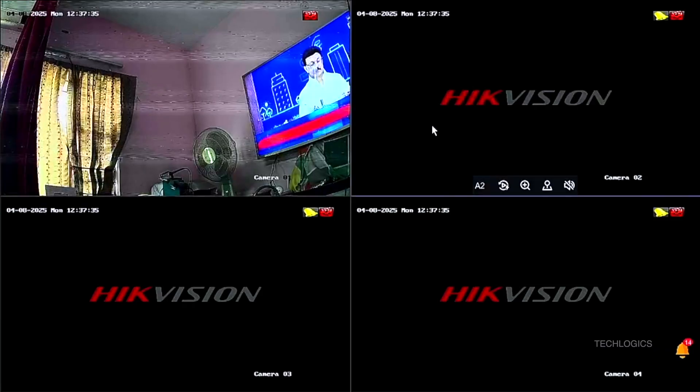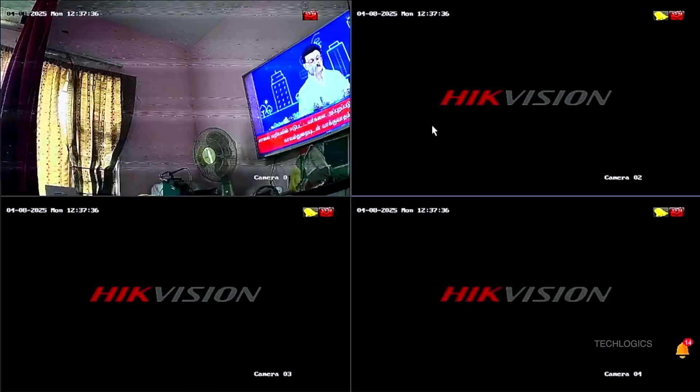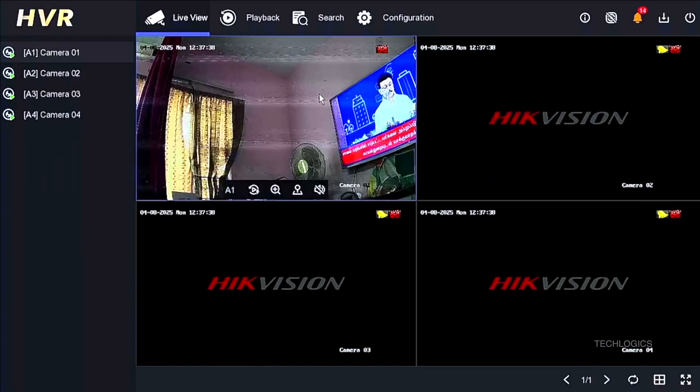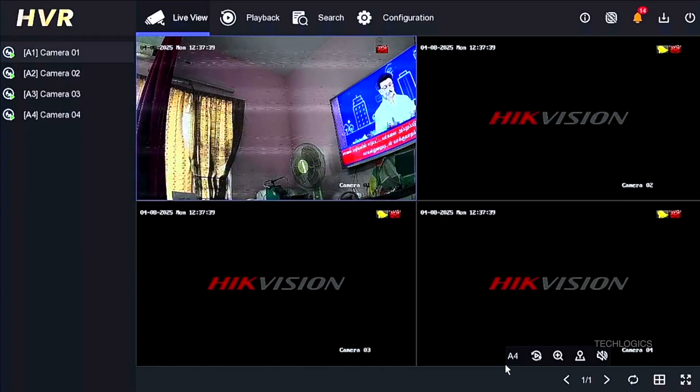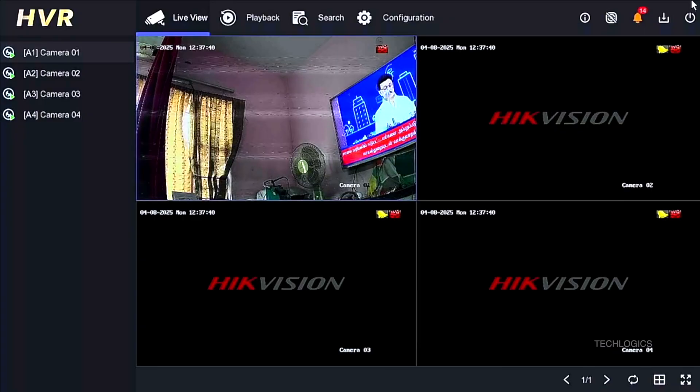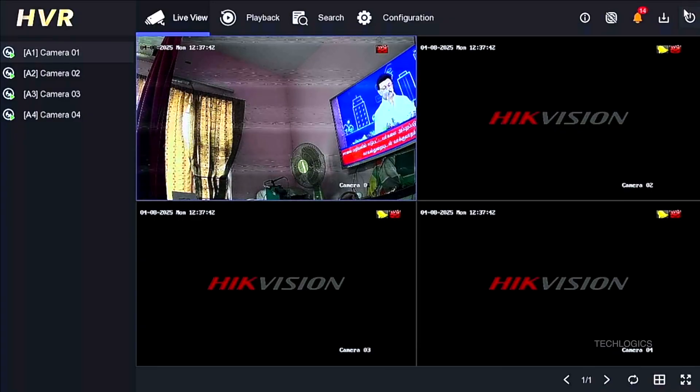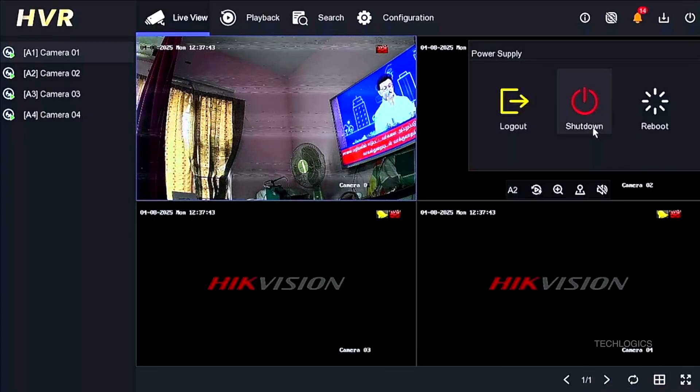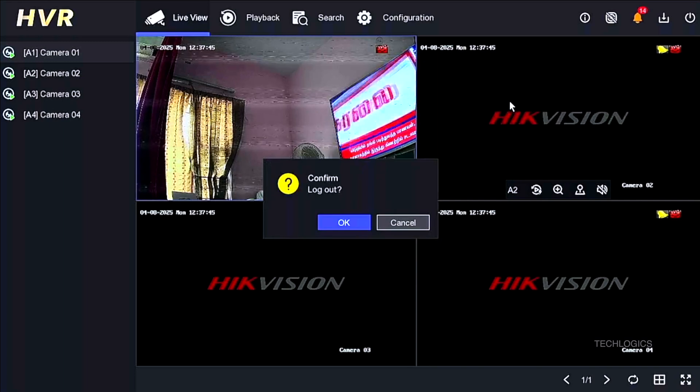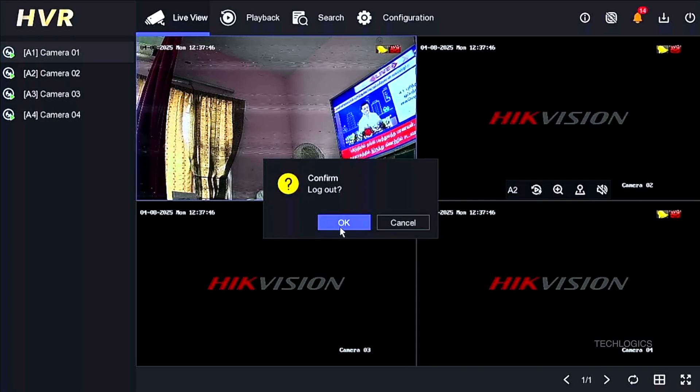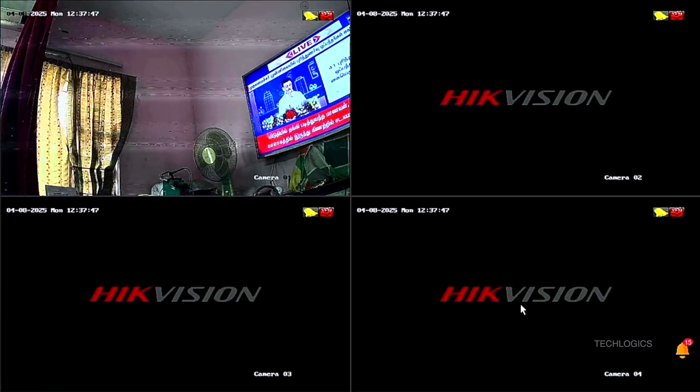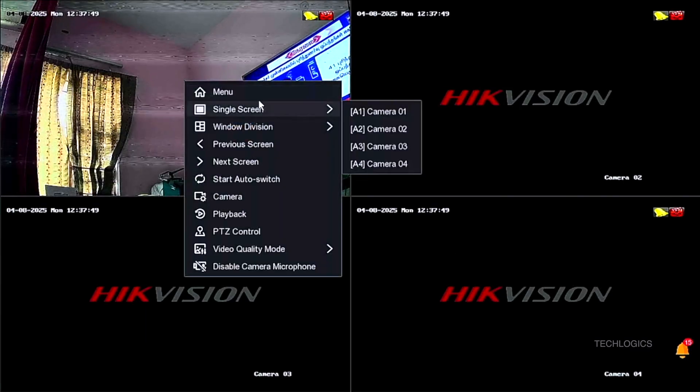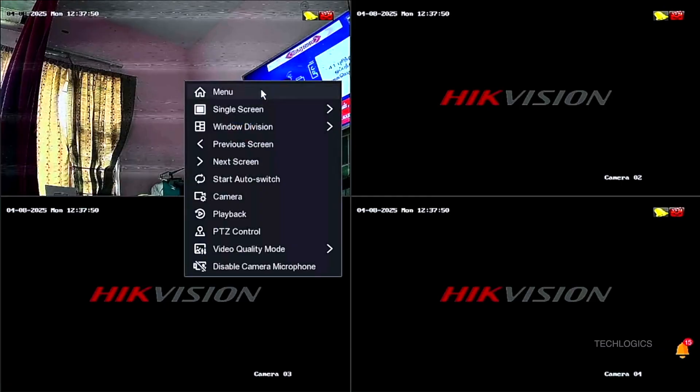Your DVR is now securely configured and protected with a password, ensuring that only authorized users can access the system. With the setup complete, the DVR is ready to start recording footage from your connected cameras, providing you with reliable surveillance coverage.